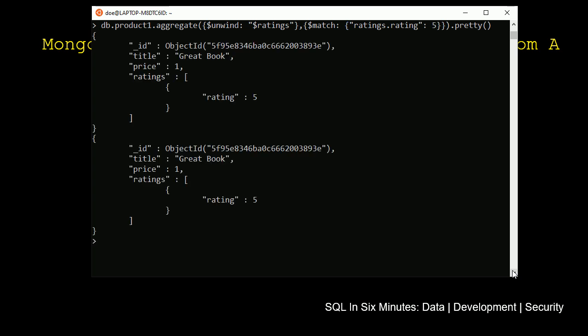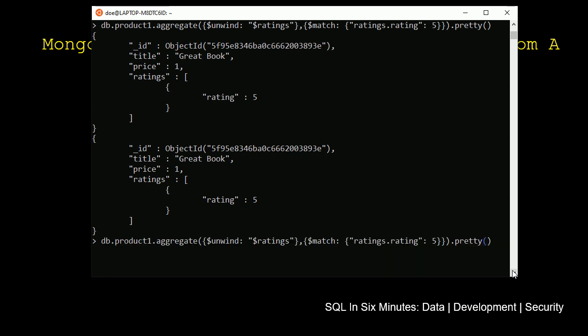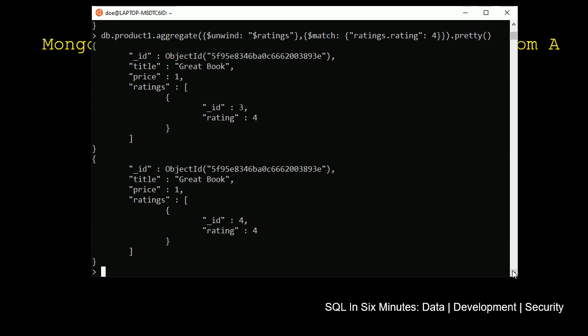And we'll see that we get those two sub-documents returned for the product. And so those sub-documents of the rating five return, and we don't get four. Now if we were to do this and we were to do four, we would get the others. And we see those as well.